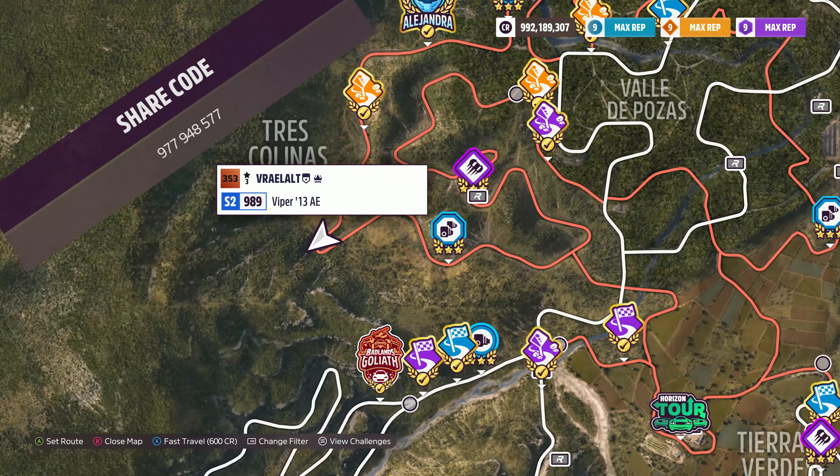And the rally adventure speed zone we're doing today is the Tres Colinas Speed Zone. This speed zone's actually a little bit on the difficult side, mainly because of how much power this car has.